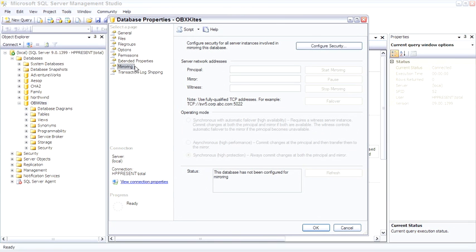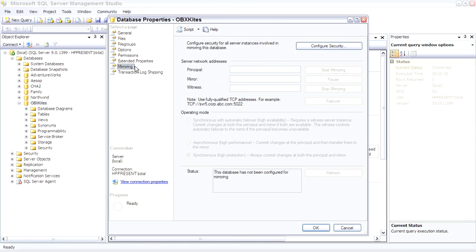Database mirroring is new in SQL Server 2005, and depending upon your configuration can have one database mirrored to a second server, or one database mirrored to a second server with a third server witnessing and checking up on which one is working at the current time. The nice thing about mirroring is that it is high performance, and the client can automatically switch over from the principal to the mirror in case of a failover.